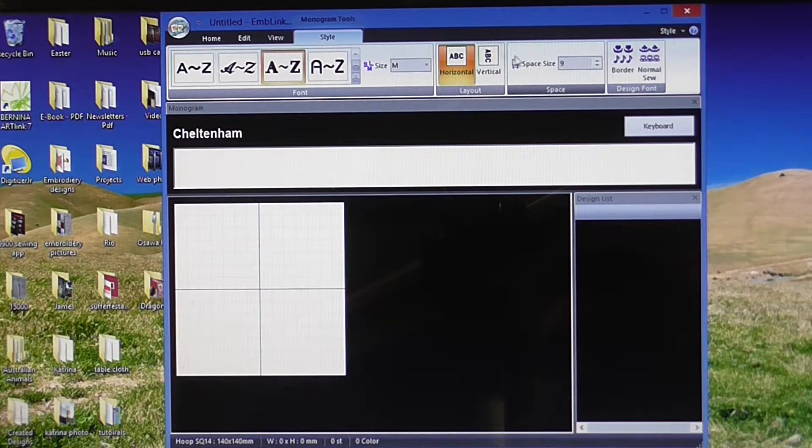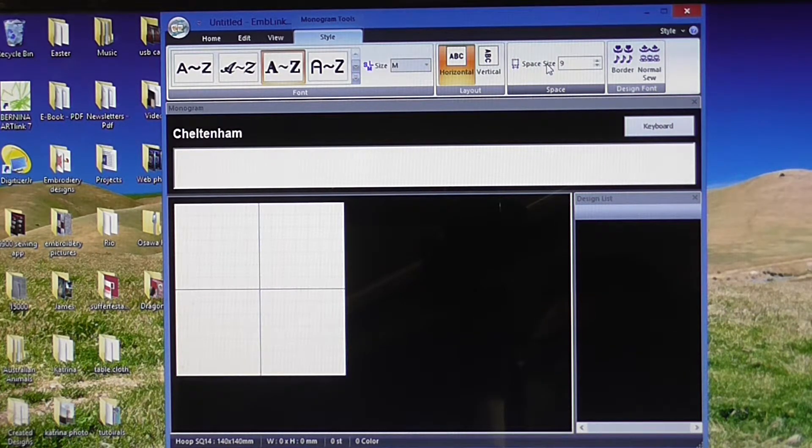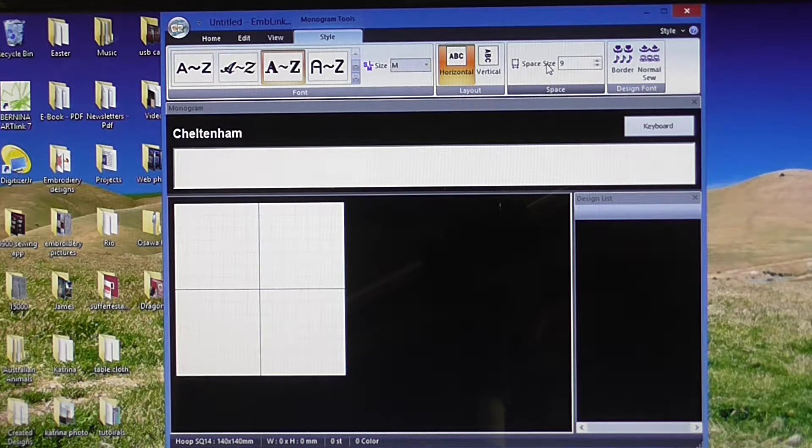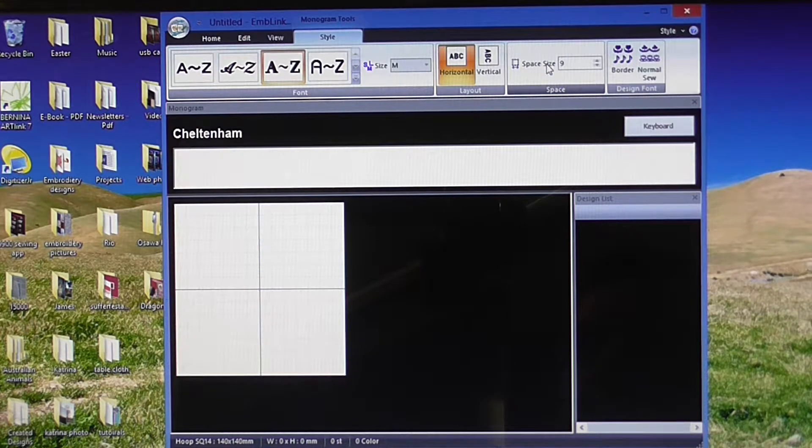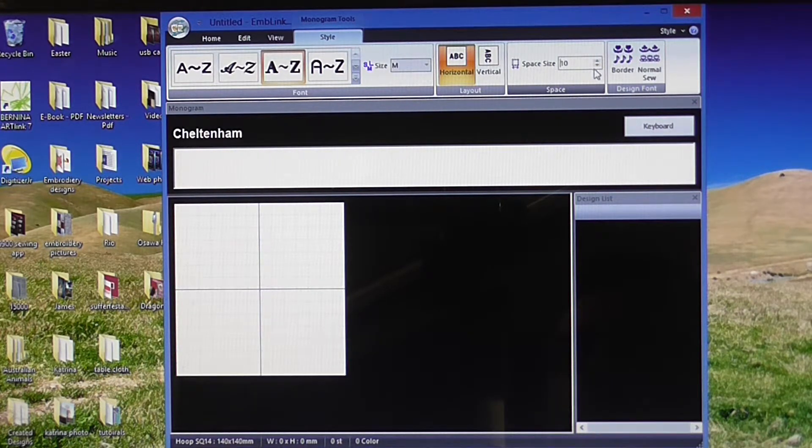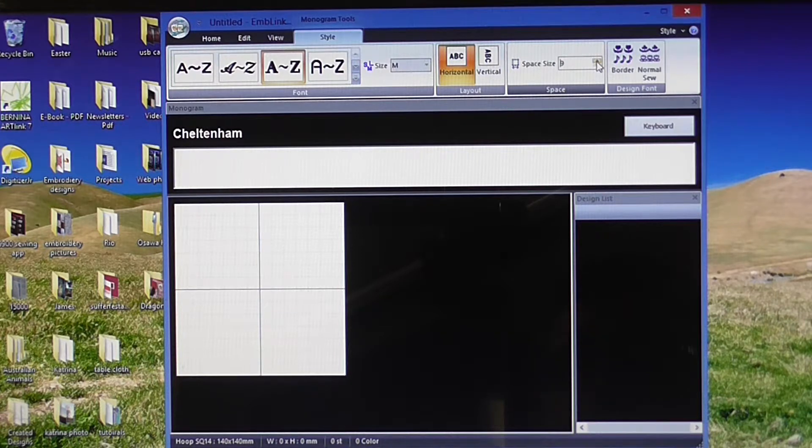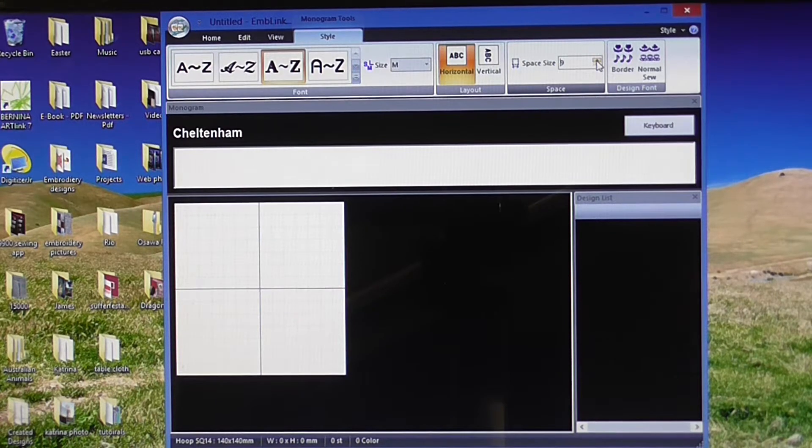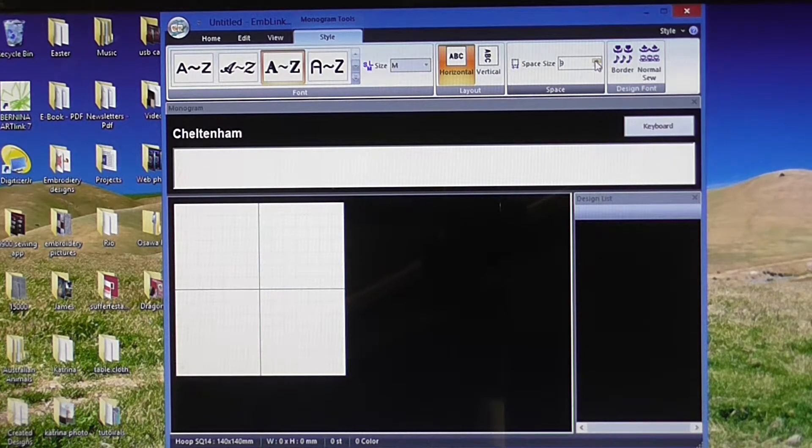As you move further across, you've got space size. This is the space between each letter. It's set at nine millimeters at the moment. You can adjust that to wherever you'd like.